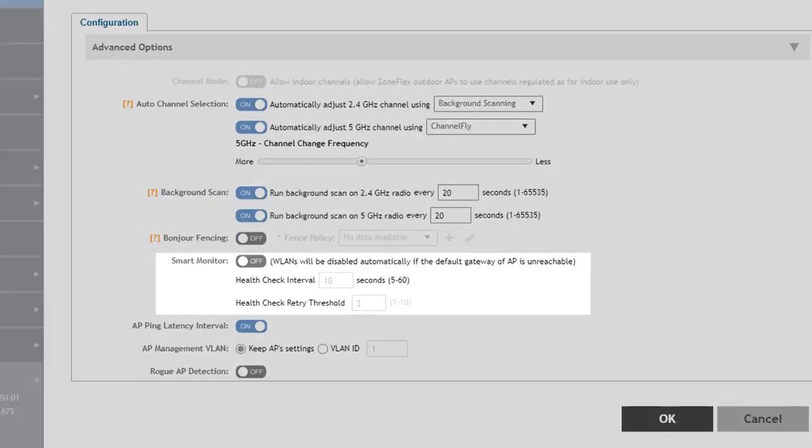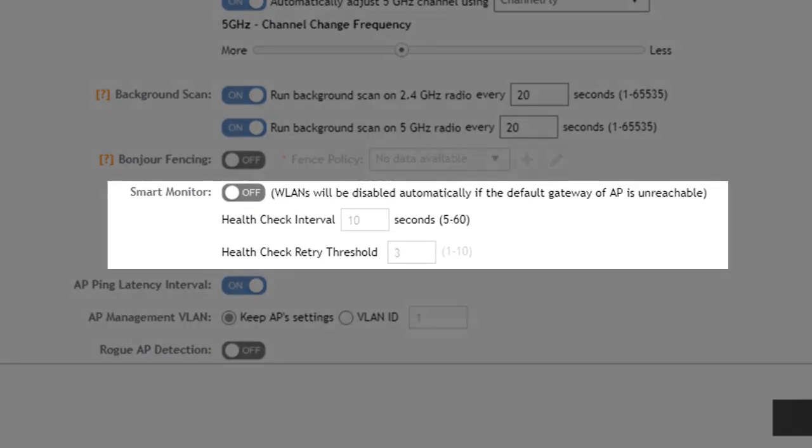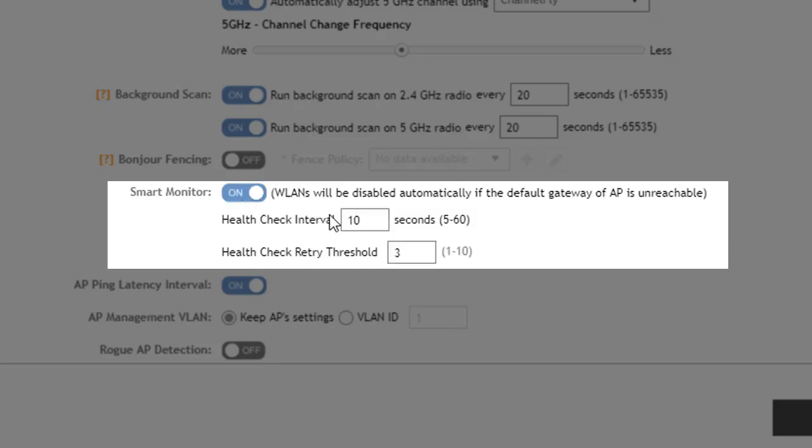Now smart monitor which is disabled by default allows WLAN services to be shut down if the access point loses its connection to its default gateway. We have some configurable threshold values if we turn this on we can configure an interval for how often we perform a health check for that default gateway and then the number of retries before we consider that gateway to be failed.